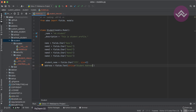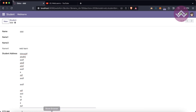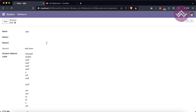If you remove the string attribute, the field name itself is used as the label. Once you refresh the screen, you can see the label automatically changes back to the field name-based label.